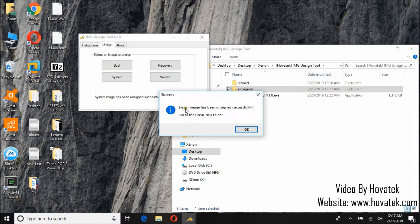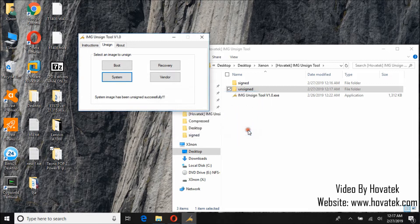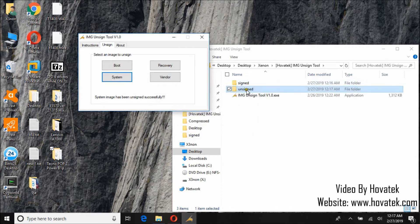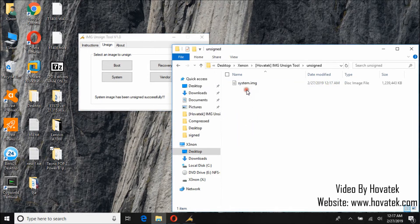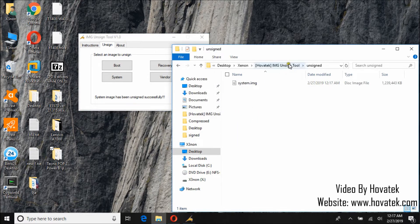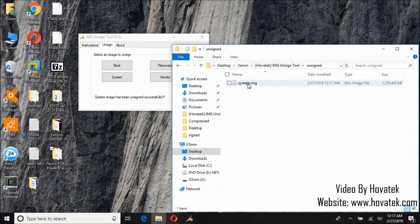Okay so once that is done we will get the message system image has been unsigned successfully. We can now check this unsigned folder. This is our unsigned system image.